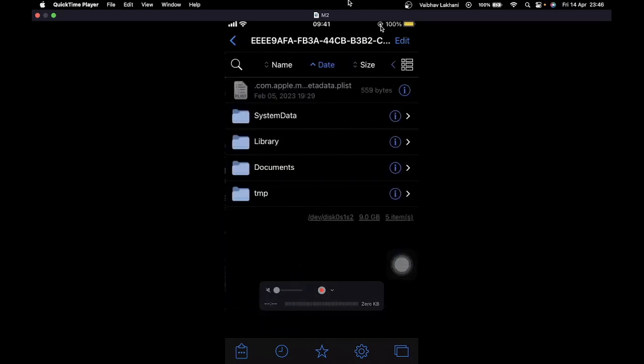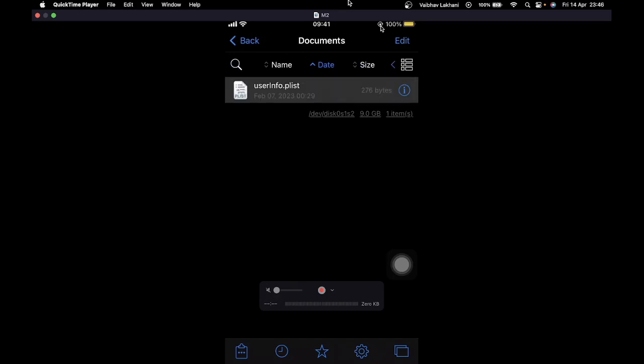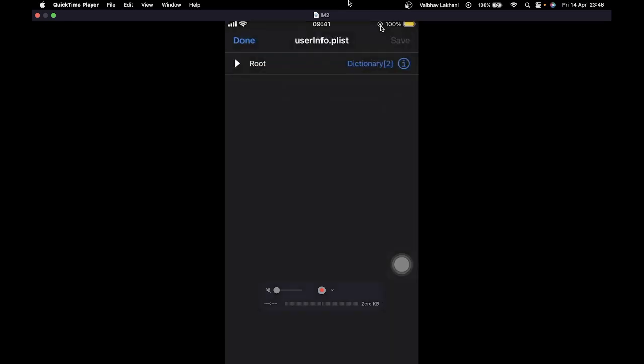Here at the bottom I can see it. Inside this, go inside Documents, and here you'll be able to find the info.plist file. If you open this info.plist file and expand the root.